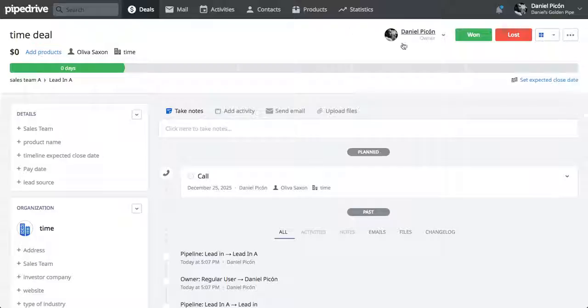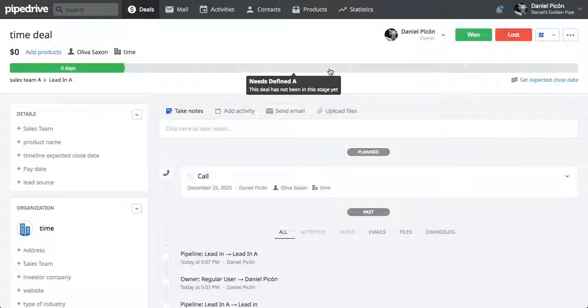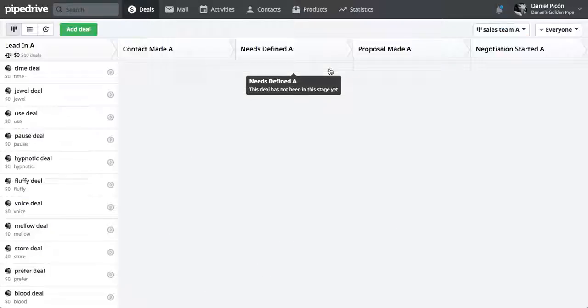And since I haven't specified who the owner would be, it automatically put me as the owner of all those deals.